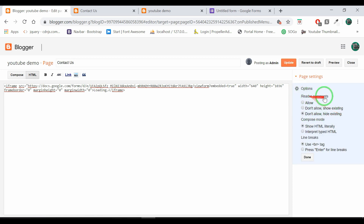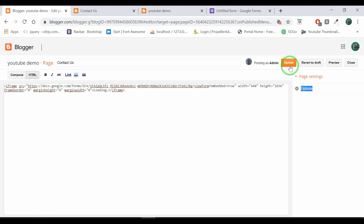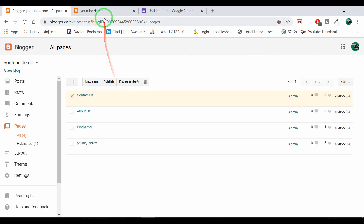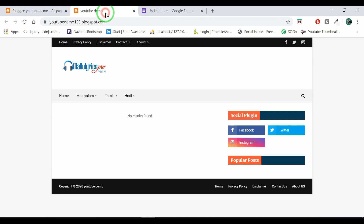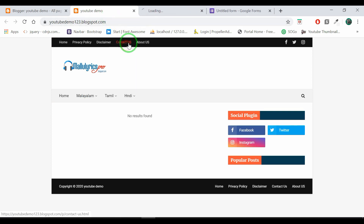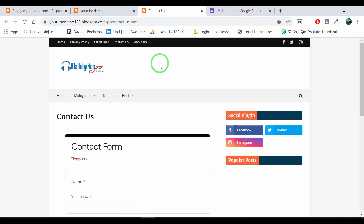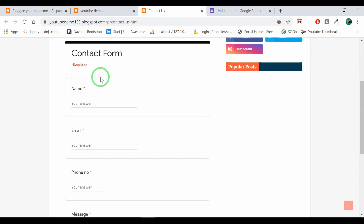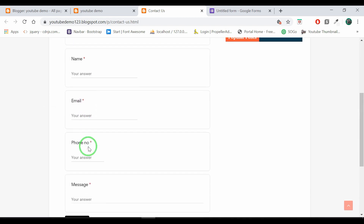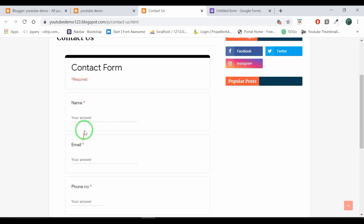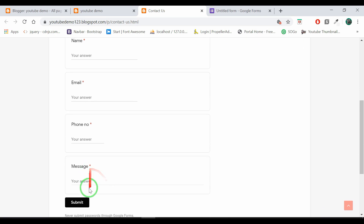Don't allow hiding existing code. Click on the update button. Click on the right option. Click the contact form. You can enter the contact form. Click on the right option.